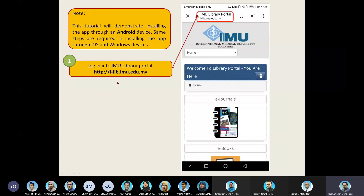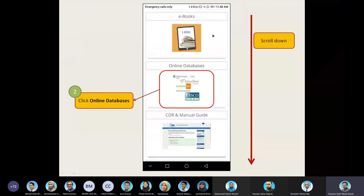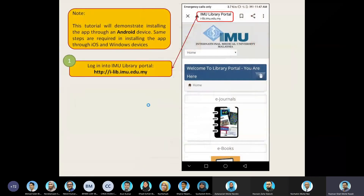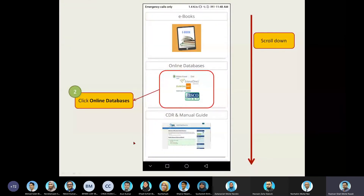To begin, you have to access the library portal. This is the URL of the library portal. Then scroll down. This is actually the mobile phone layout for the library portal, which is why the layout looks quite different when you access it from a desktop.